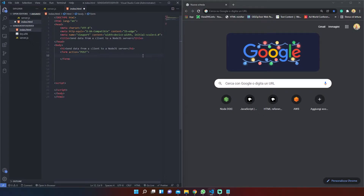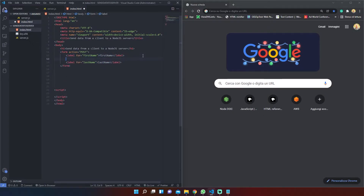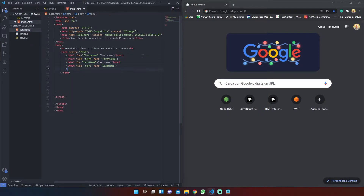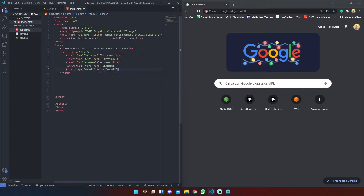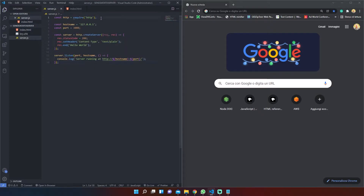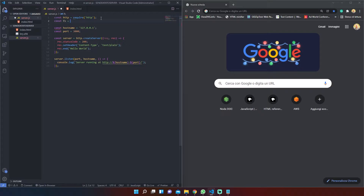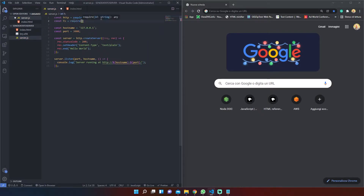If you are new to web development you should know that almost every data transmission from a client to a server passes through an HTML form, in particular through the URL. On our server.js file we must import the FS module.